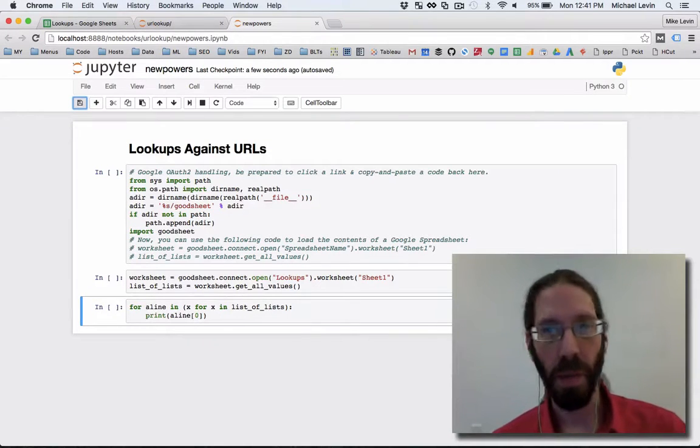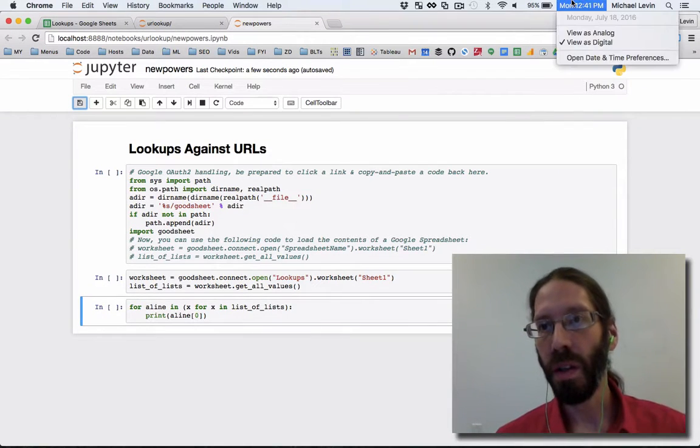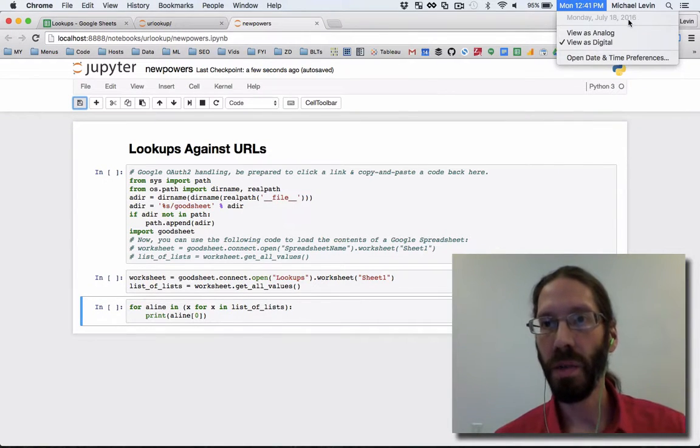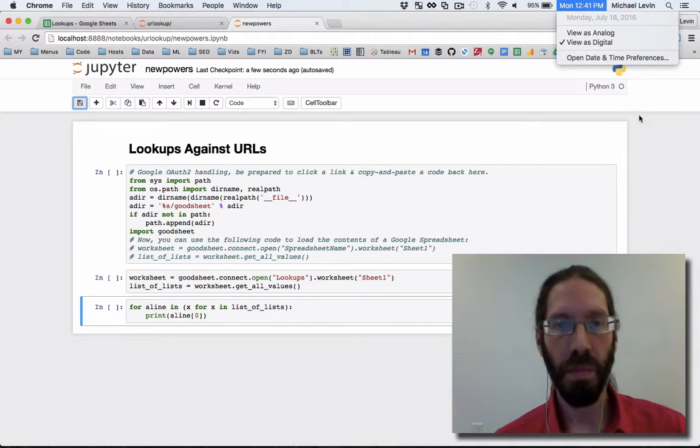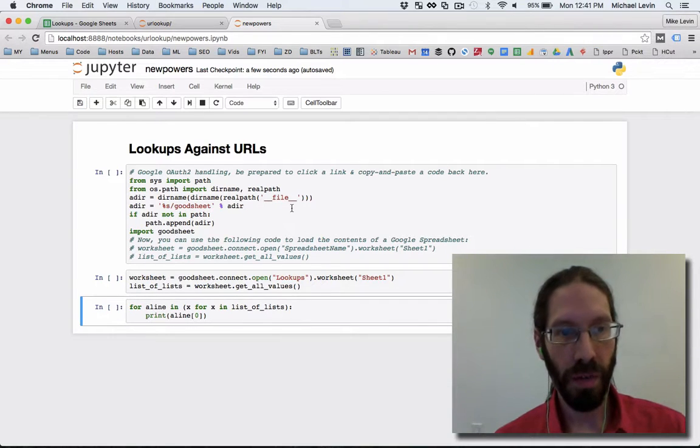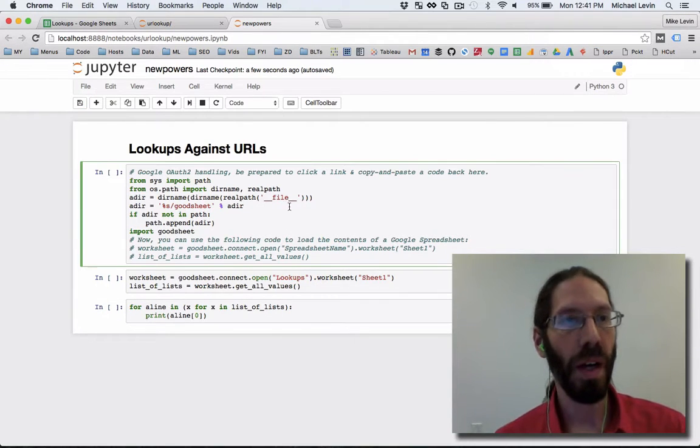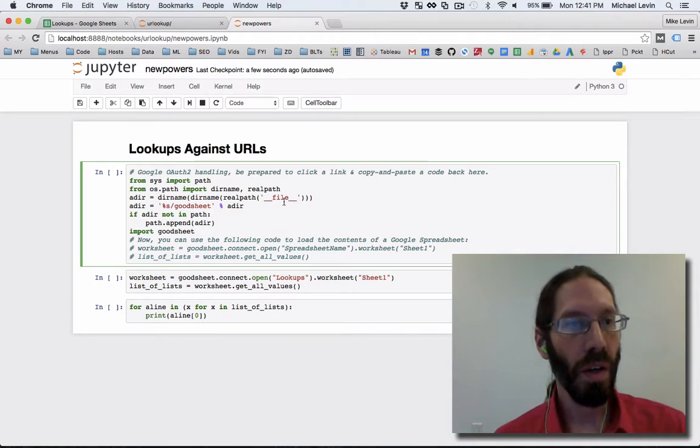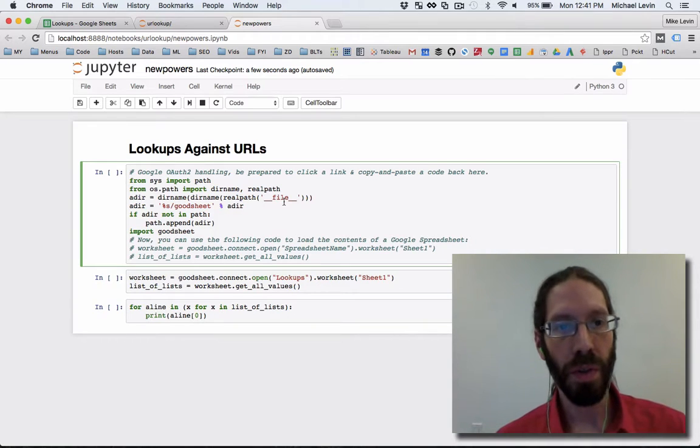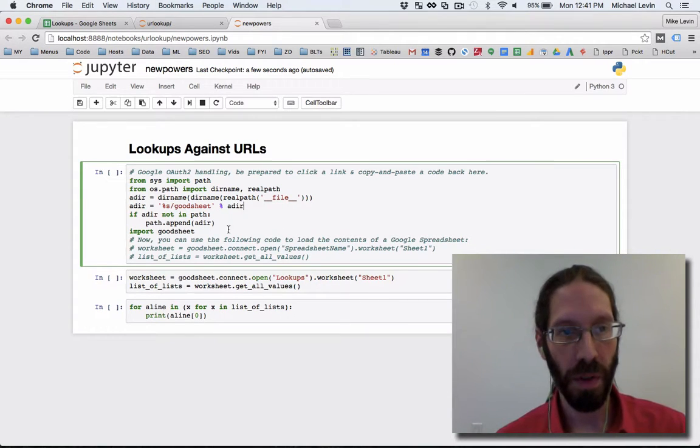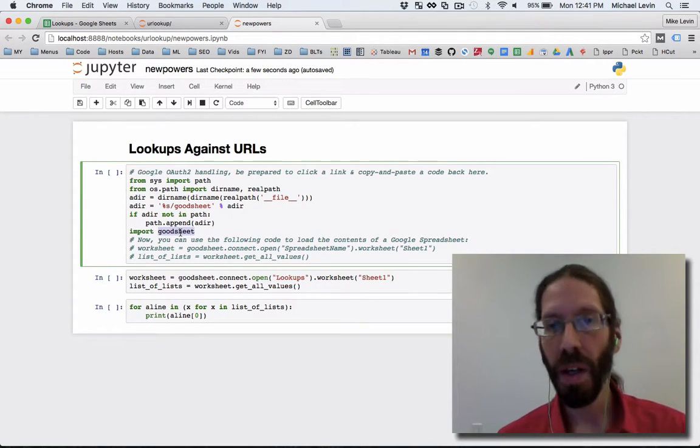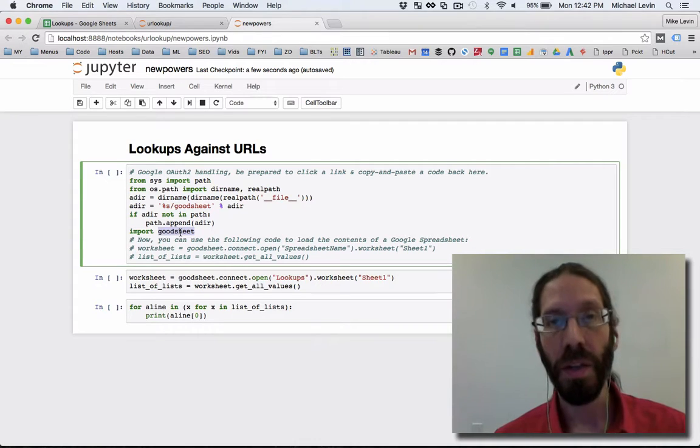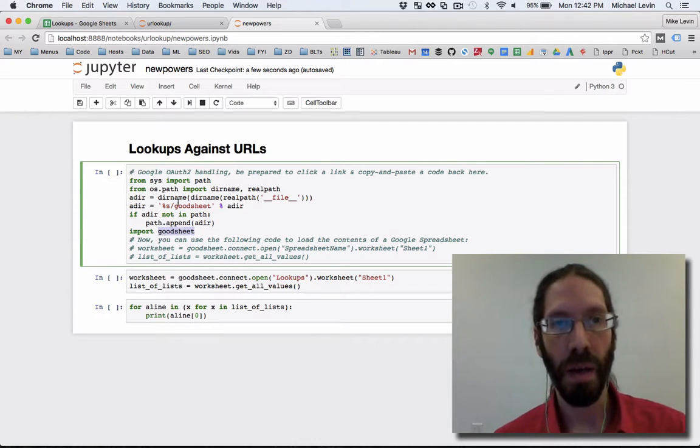Hello everybody, it's Mike Levin on Monday, July 18th, 2016. When last we left off, I was showing you how I was integrating with Google Spreadsheets through Jupyter Notebooks using my Goodsheet package from GitHub.